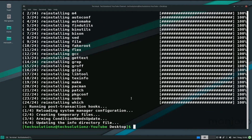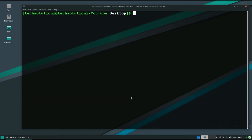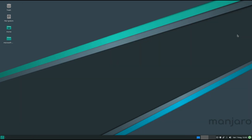Exit the terminal and reboot your Arch or Manjaro Linux — your error should be fixed now. If you have anything to ask, comment below. Thanks for watching, good day!